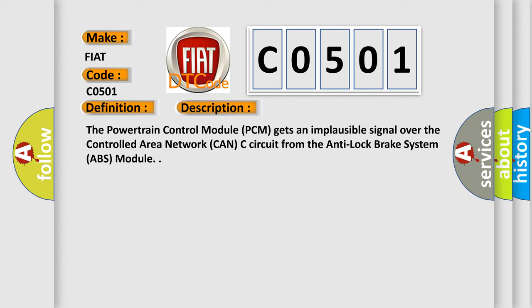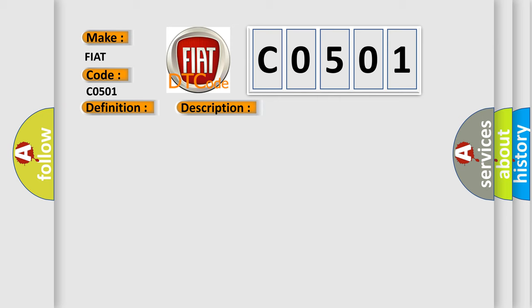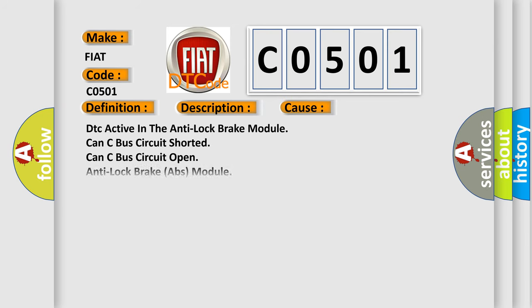This diagnostic error occurs most often in these cases: DTC active in the anti-lock brake module, CAN-C bus circuit shorted, CAN-C bus circuit open, anti-lock brake (ABS) module, or powertrain control module (PCM).